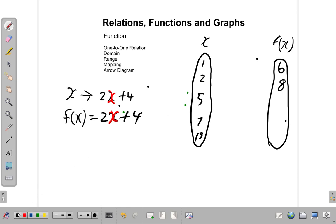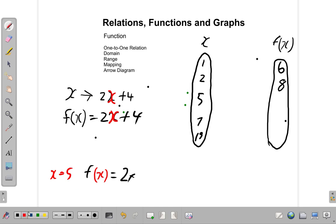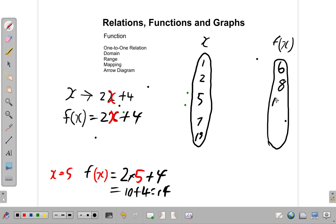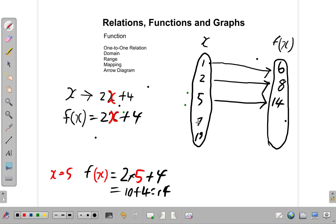When x is 5, f of x is equal to 2 times 5 plus 4, which gives you 10 plus 4, which is 14. So 5 is mapped onto 14. So far: 1 is mapped to 6, 2 is mapped to 8, and 5 is mapped onto 14.